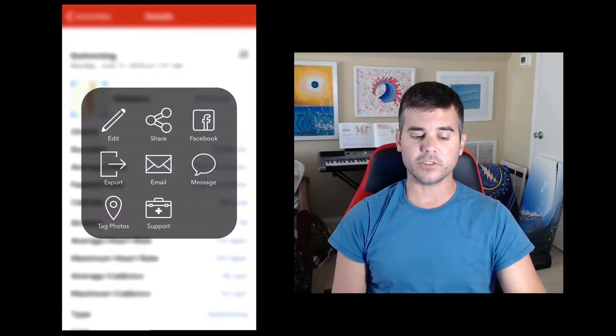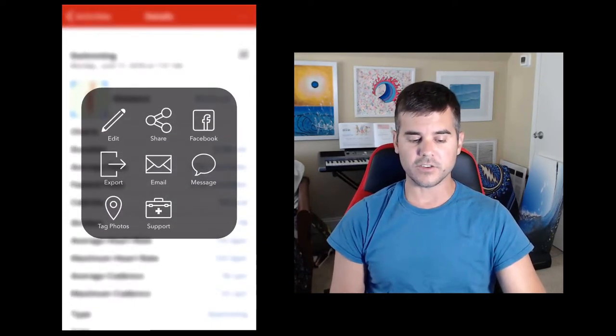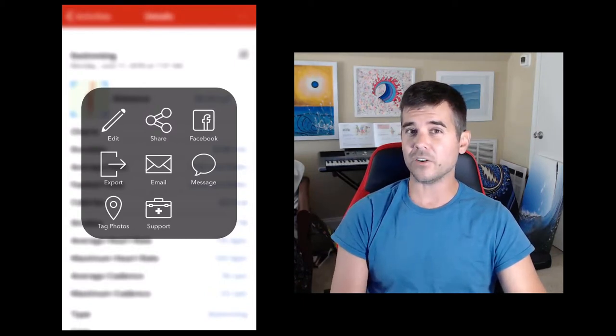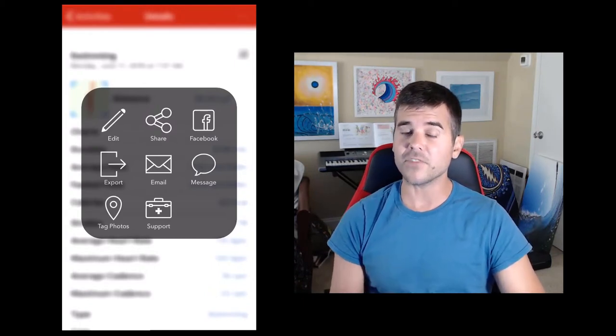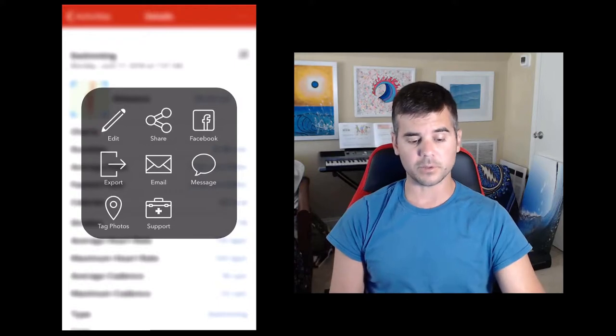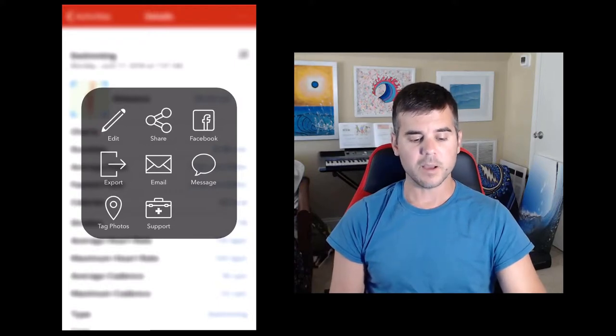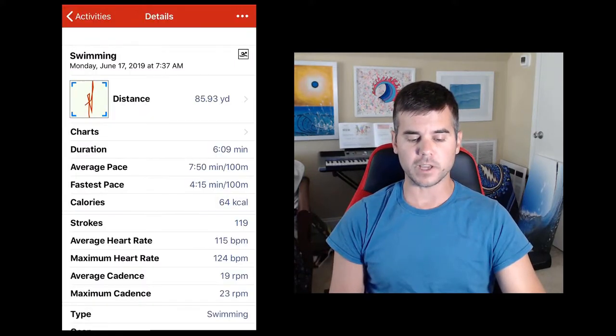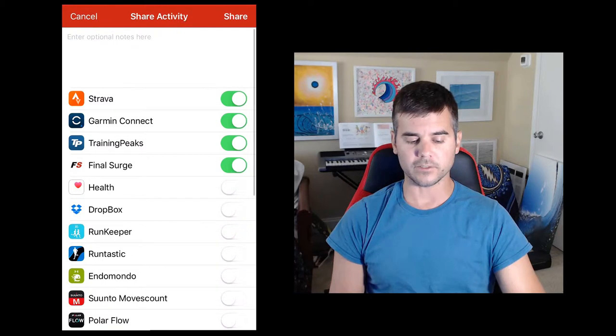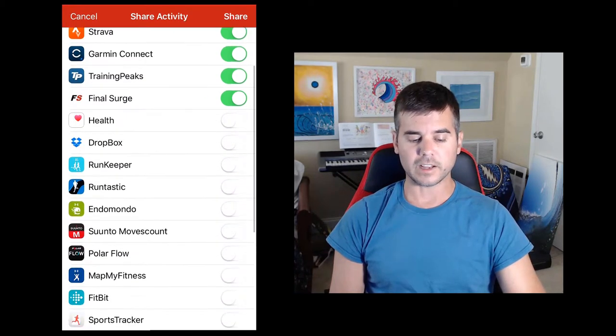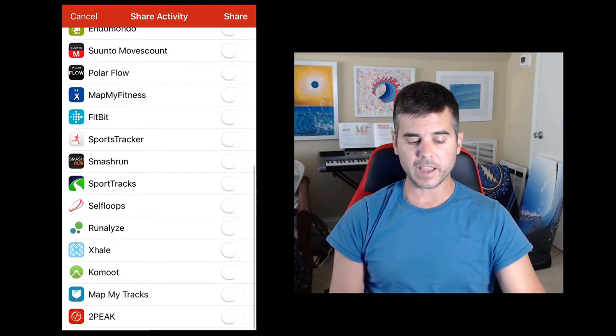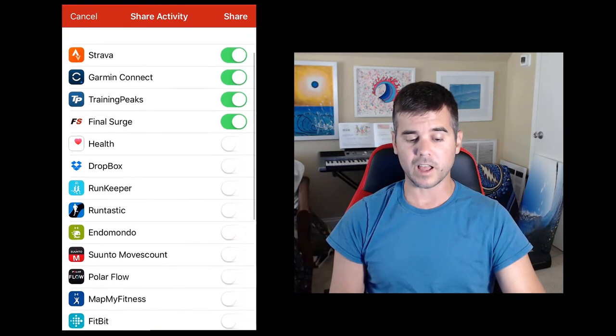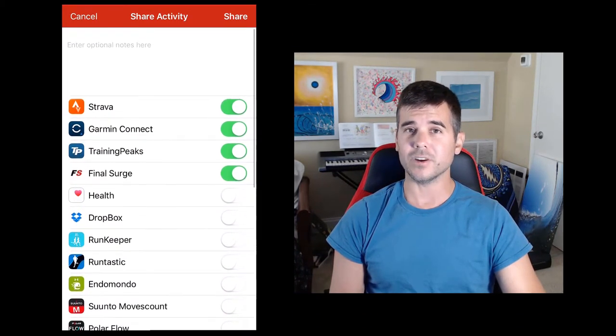And if I click that little button again you can see I can share. I can share to Facebook. I can export the file as a file if I want to upload it manually. The easiest thing to do is to click share and it actually just shows me a whole list of accounts. And I could upload it to all of these at one time if I wanted to.